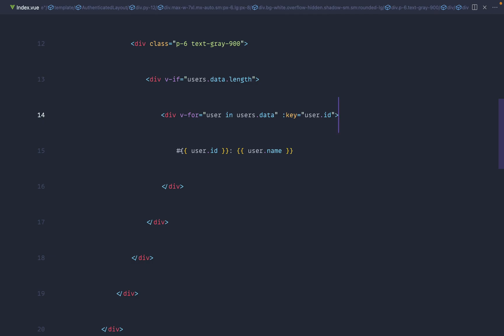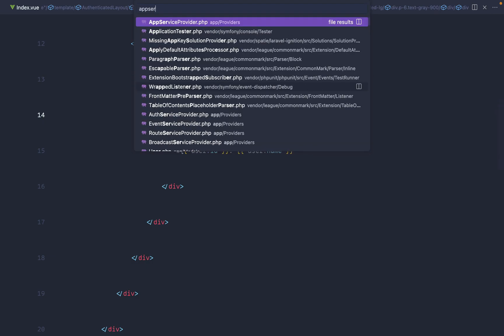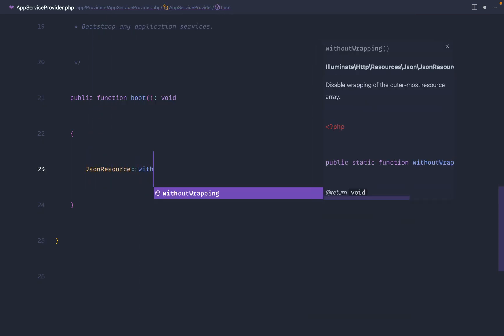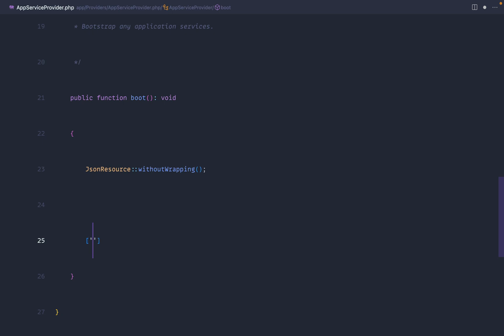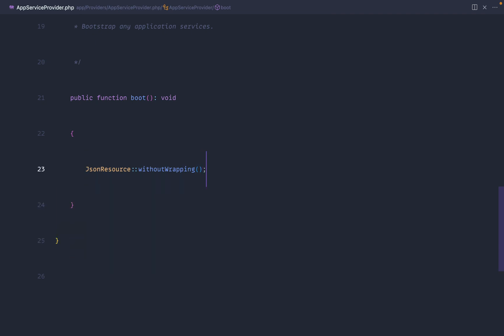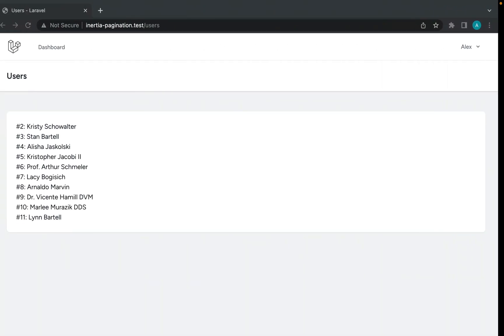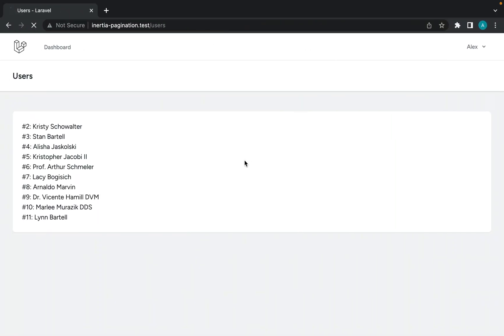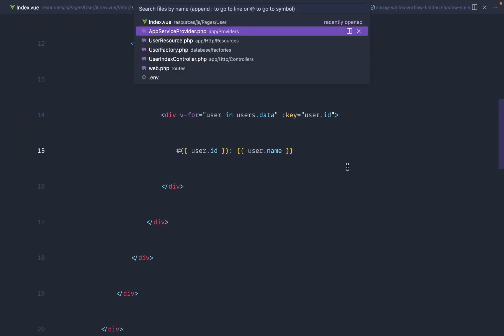We're not seeing any data — that's because we're not going into the data attribute. Normally I would turn off data wrapping in AppServiceProvider using JsonResource::withoutWrapping, which removes that data attribute for cleaner iteration. However, even if you do this, you'll still get a data attribute when you paginate because we also need the metadata. So I'll get rid of that for now — we can see the first 10 users.